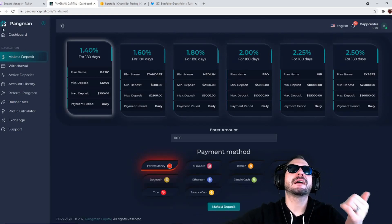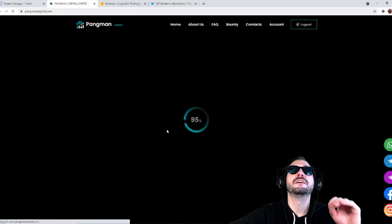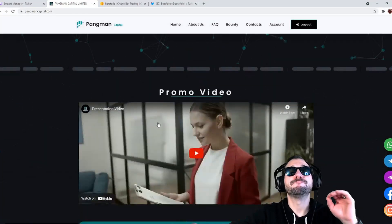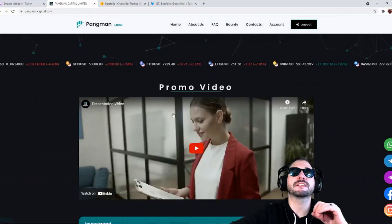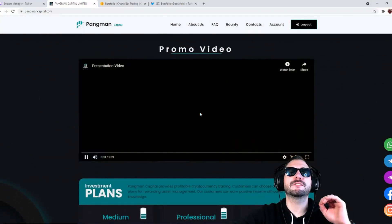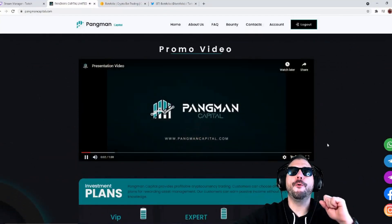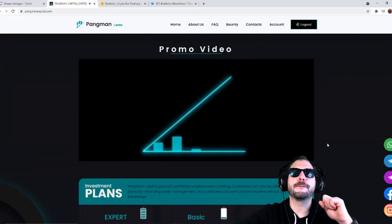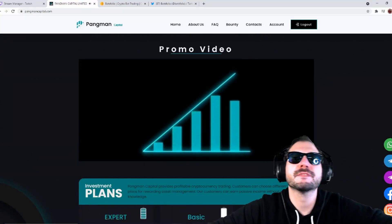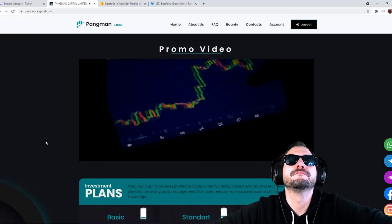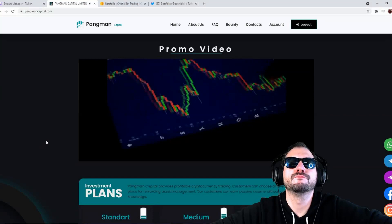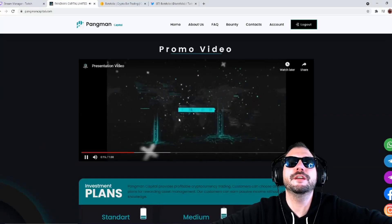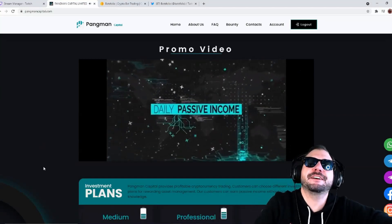What really caught my eye is it shows actual deposits and withdrawals pretty much in real time. That gives me a lot of hope in this project. Let's take a look here, they have their promo video. Pingman Capital promo video, daily passive income.